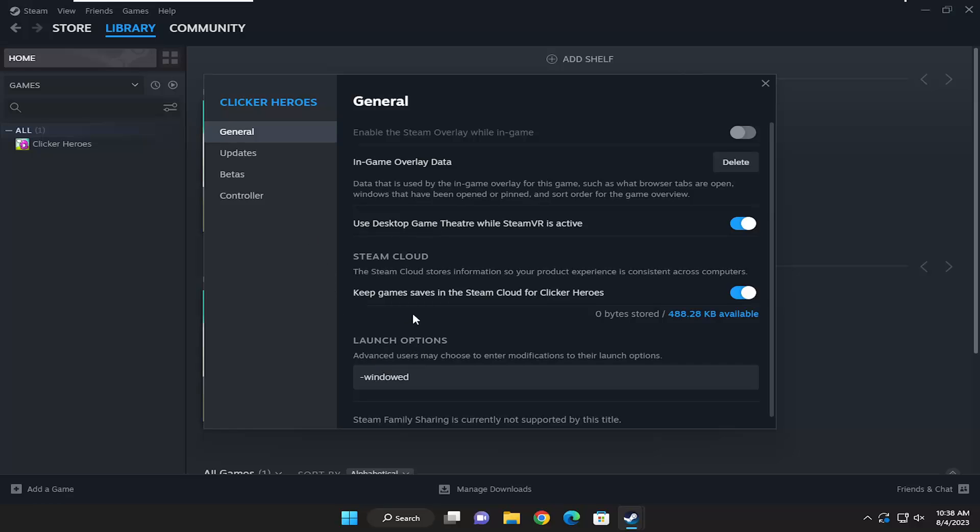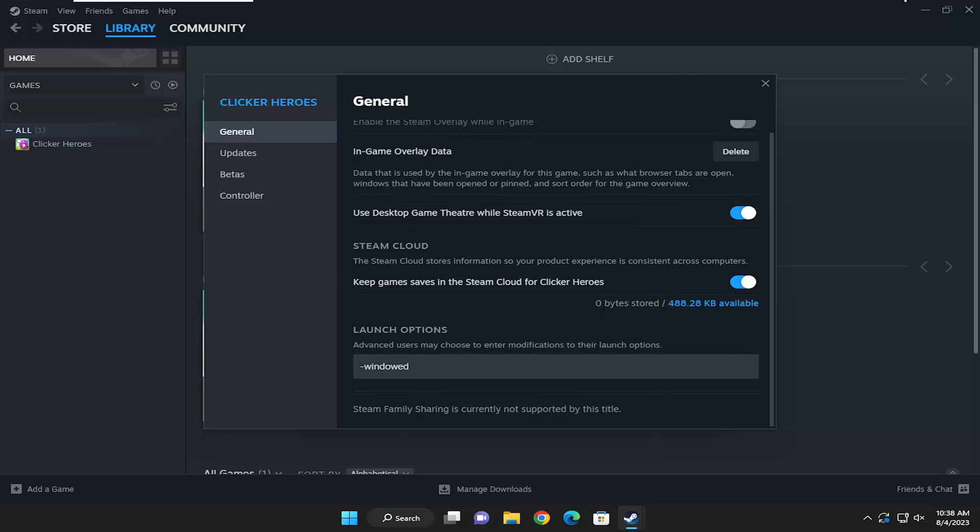Underneath the Launch Options on the right side, if you want to make it launch in windowed mode, type the minus sign and type windowed, W-I-N-D-O-W-E-D.